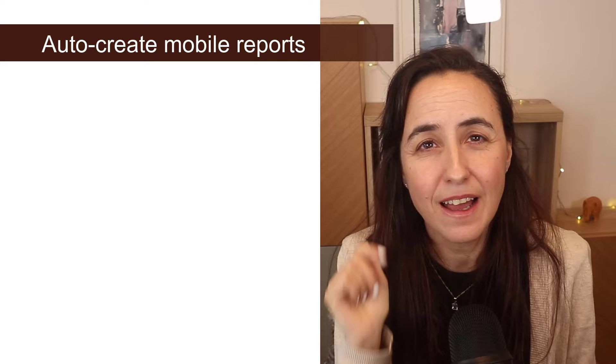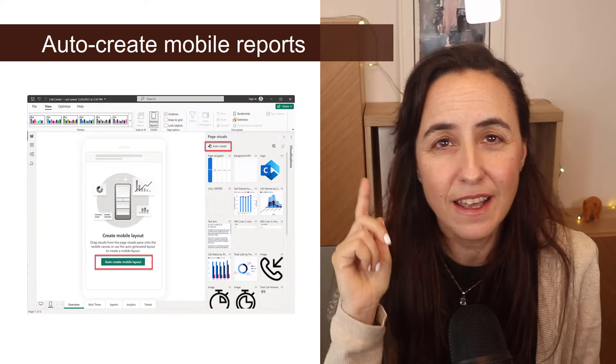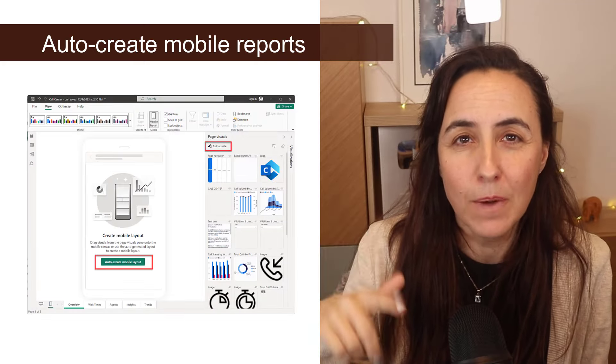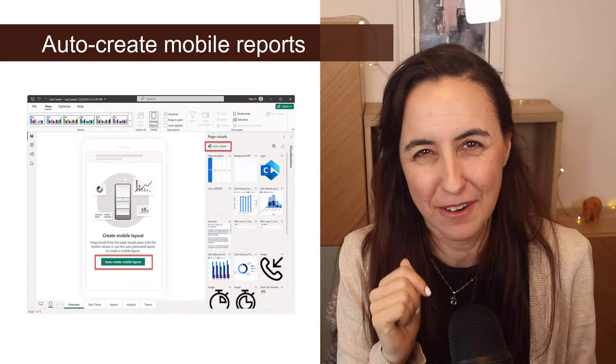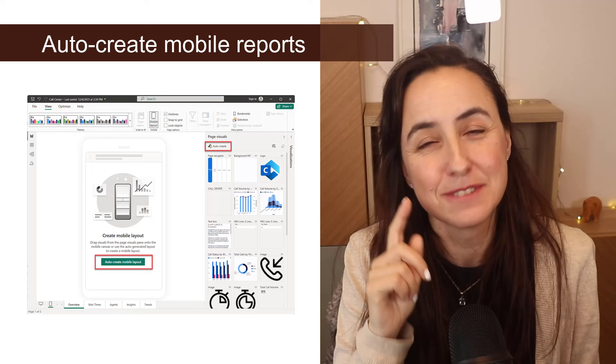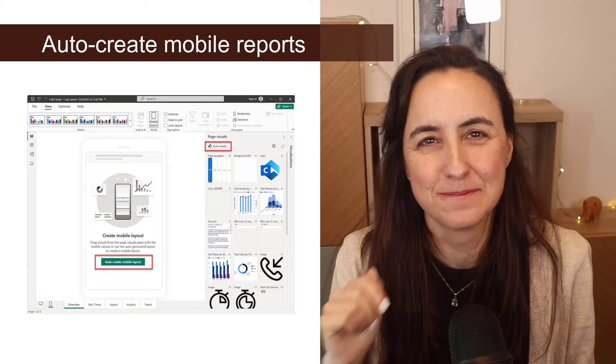Now you can auto create mobile reports. We should give that a go, shouldn't we? Super video though.